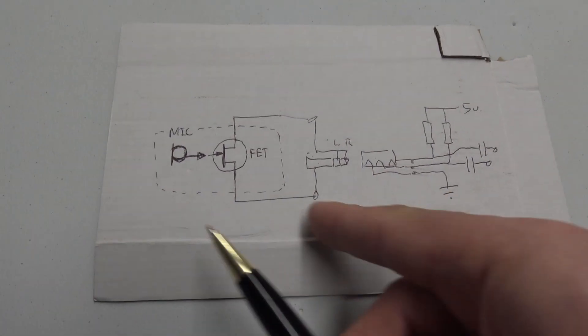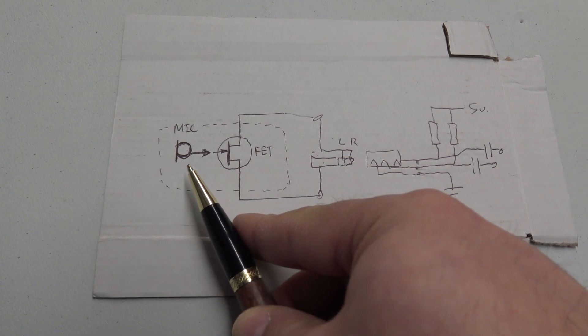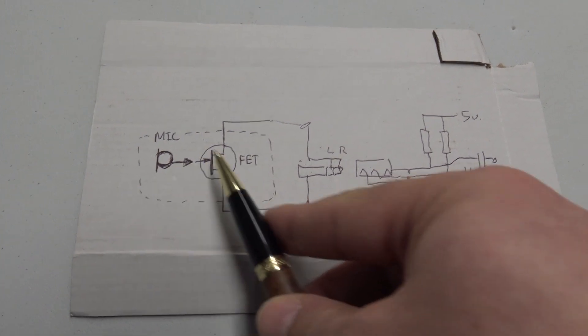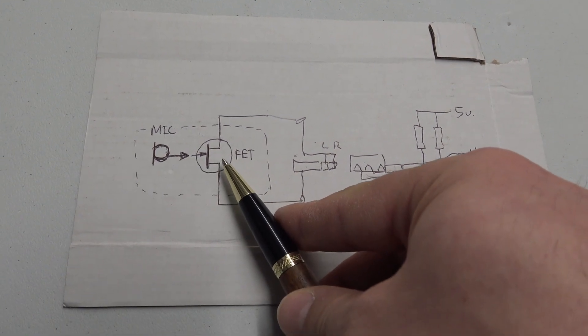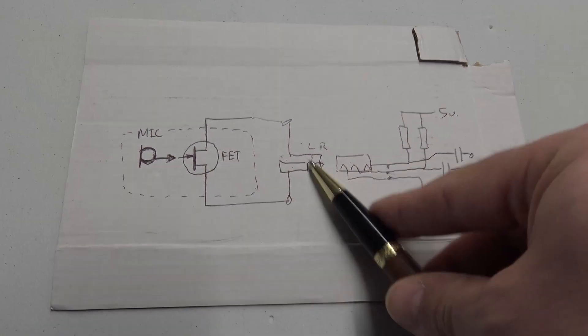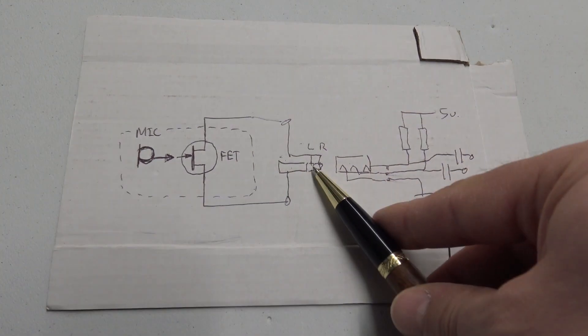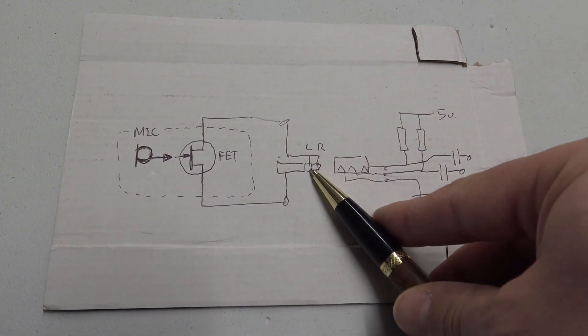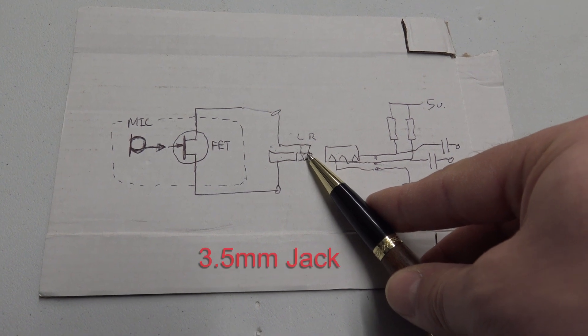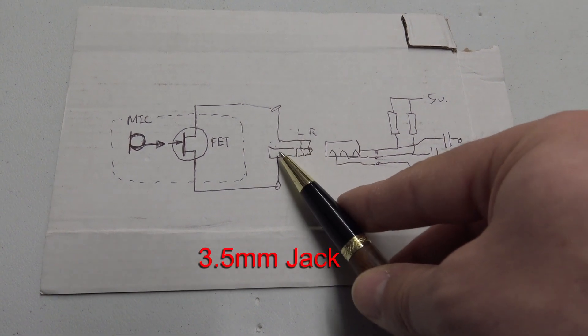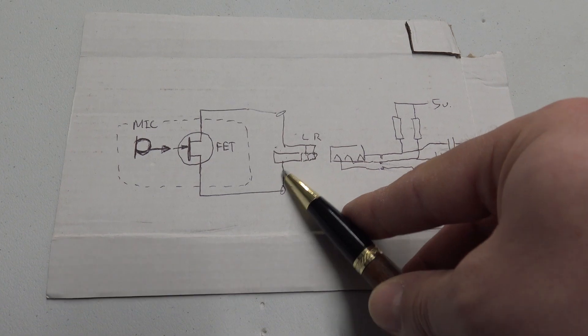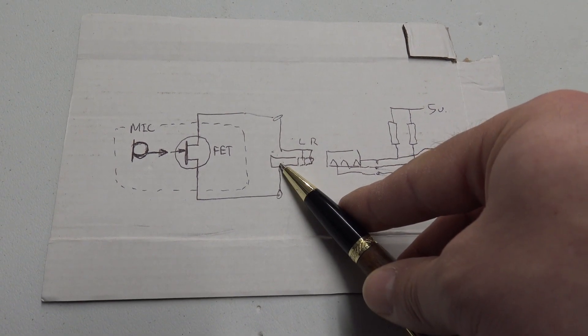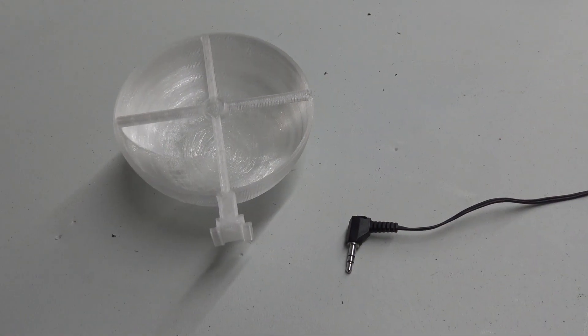So just scribbled this down. Basically what you've got is you've got a little capacitive microphone here which feeds the gate of a field effect transistor. The output and input of that FET there is connected to two center pins of an eighth inch jack, and the ground is connected to the main barrel of the eighth inch jack.